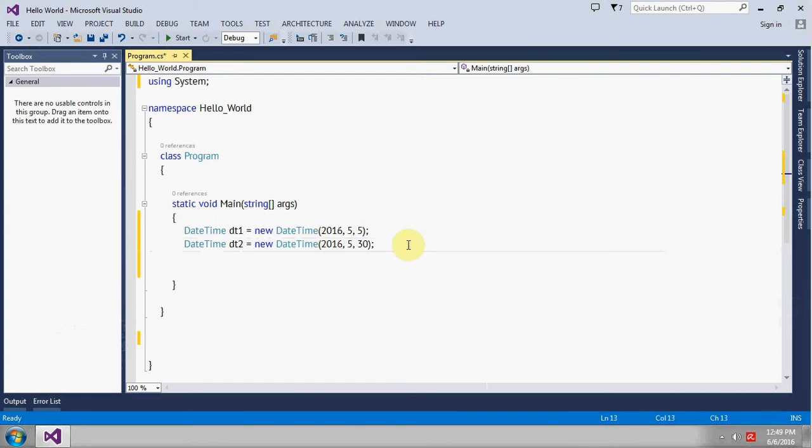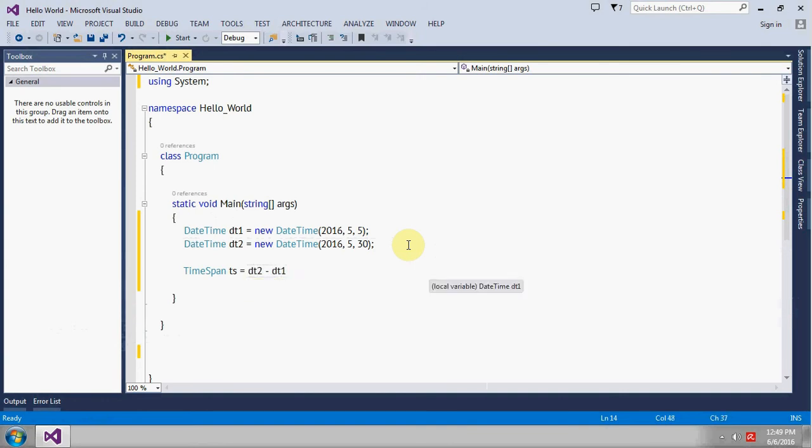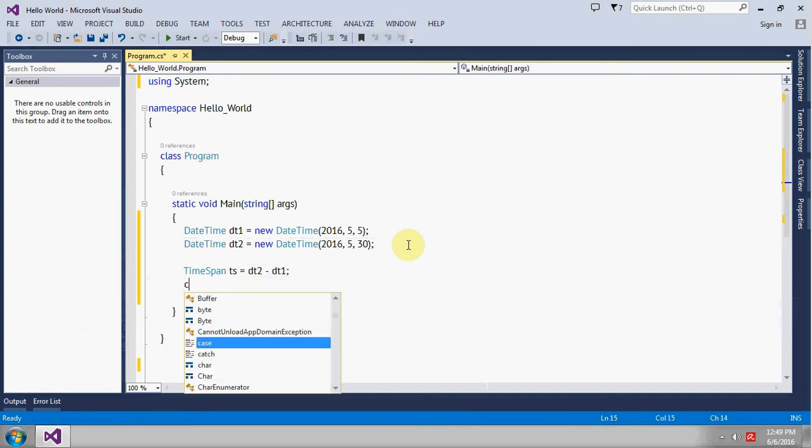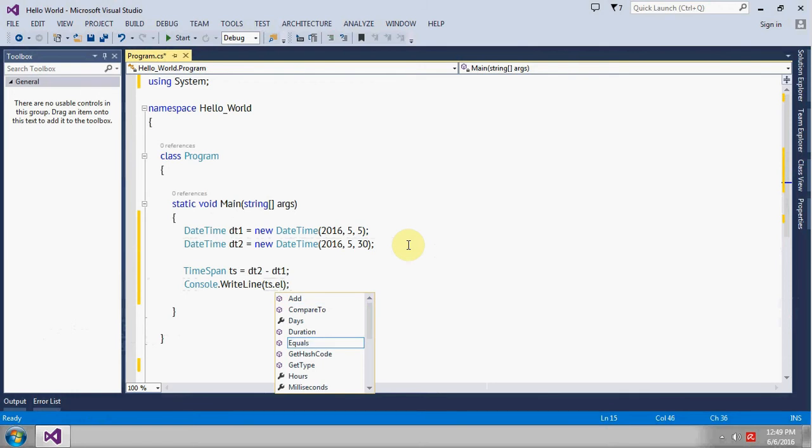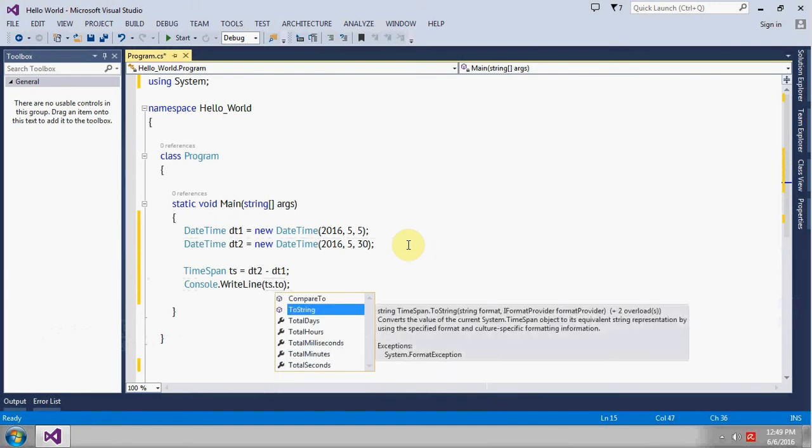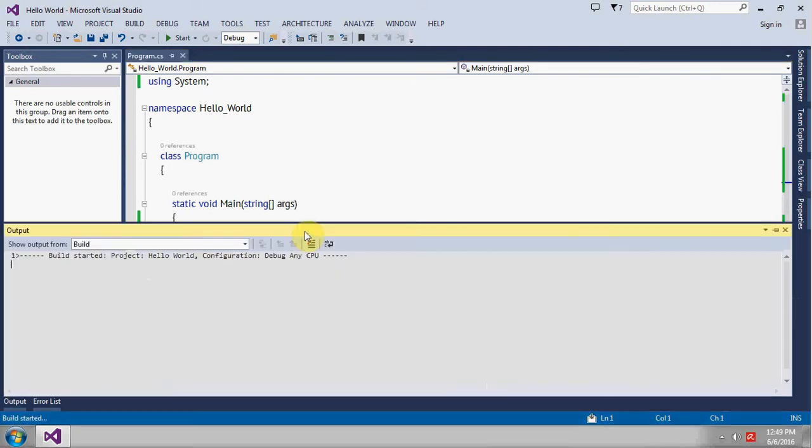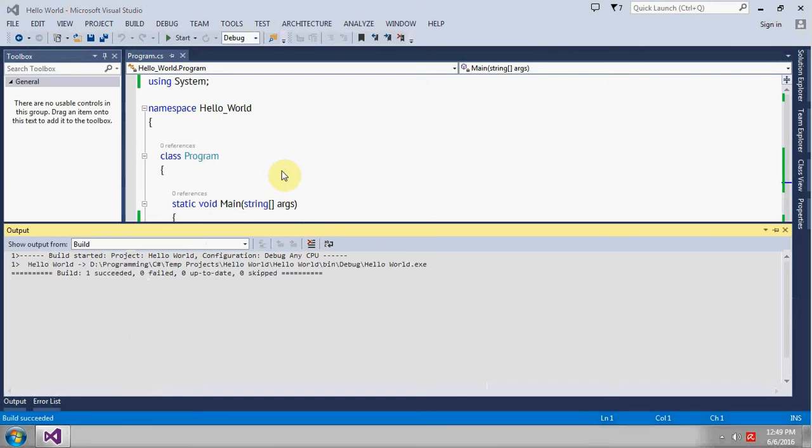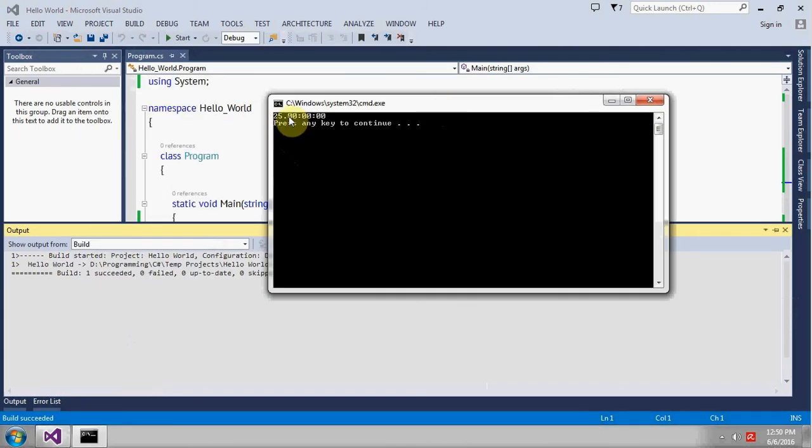And we will see how to get that one using TimeSpan class. So TimeSpan ts, it will be dt2 minus dt1. So you can see the difference is 25.